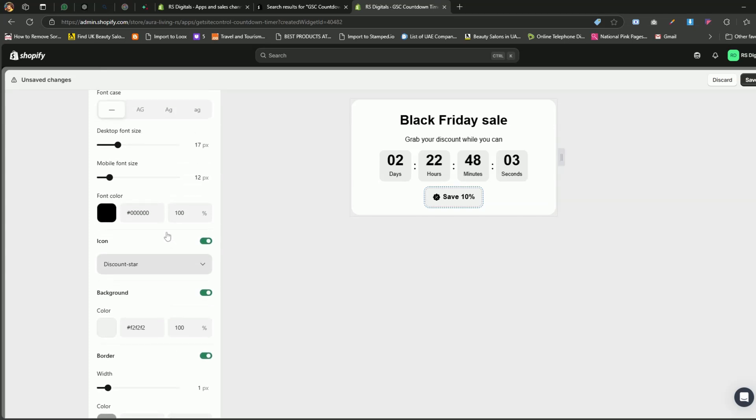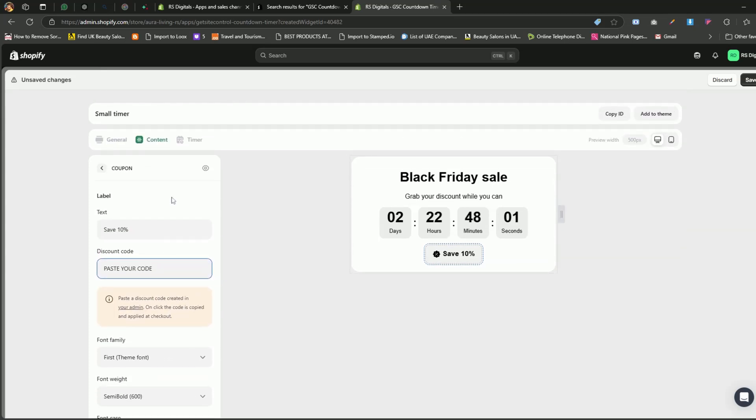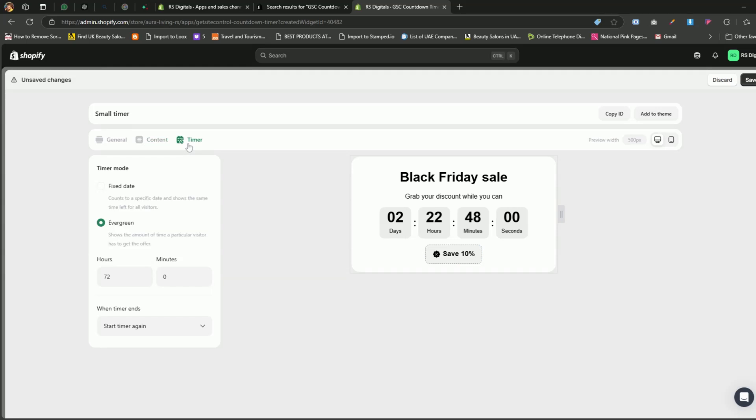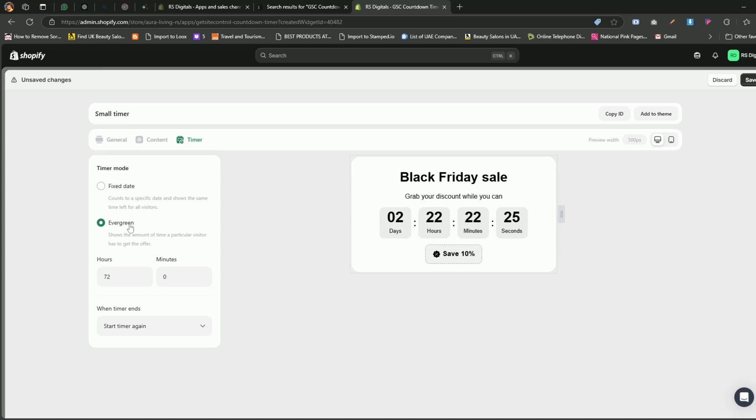Now, let's move on to the next tab, which is Timer. In the Timer tab, you'll see two options. Fixed Date. This is a countdown timer that counts down to a specific date and time. With this type, all visitors see the same time remaining, regardless of when they visit the website. Evergreen. This is a dynamic countdown timer. It creates a unique countdown based on when an individual visitor lands on the page. Each visitor sees their own personalized timer, starting fresh when they visit.